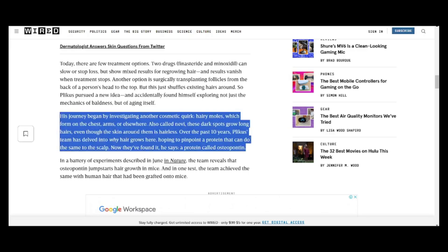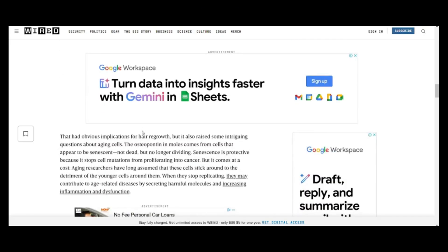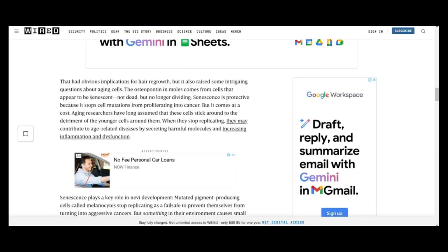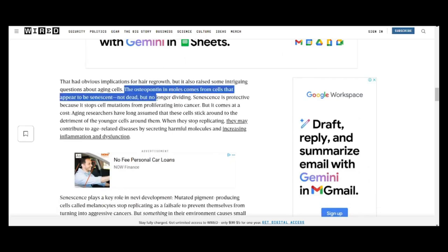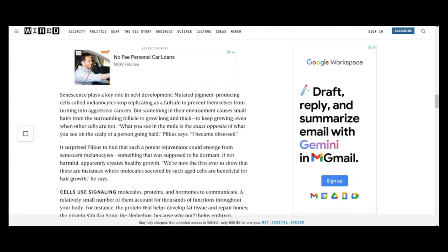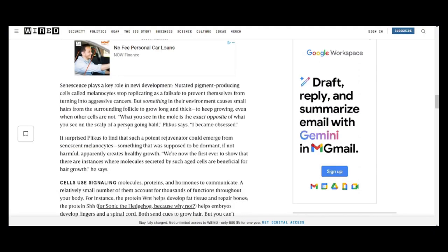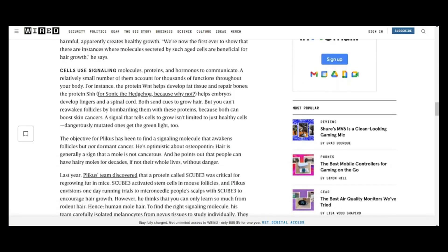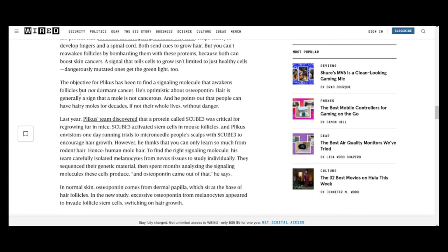We need to understand if osteopontin and this derivative — AMP303, created by Amplifica — will not influence those senescent cells, will not give them an environment to wake up and start growing and proliferating again, because those senescent cells can possibly turn into tumors and potentially become cancer. But I don't want to harp on that too much.